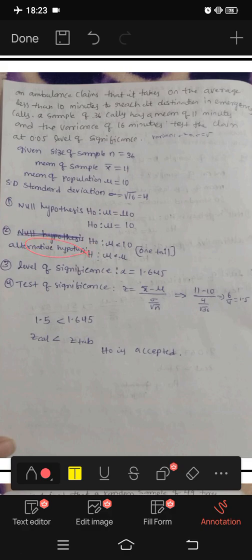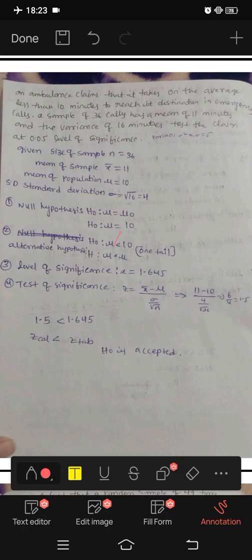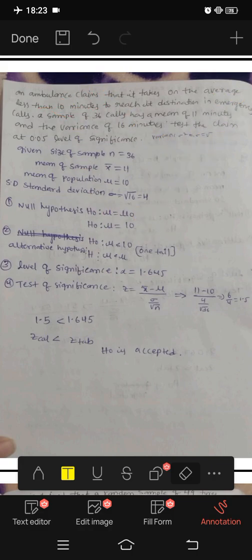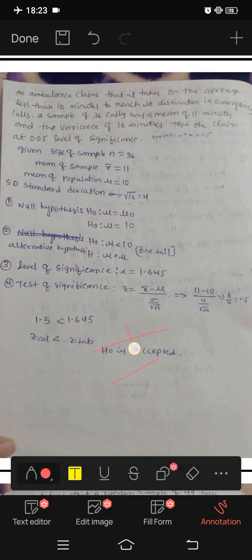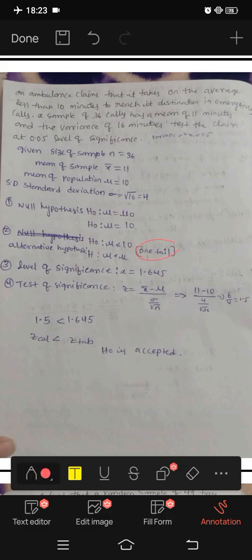Alternative hypothesis H1: mu less than 10. Since the claim is the average is less than 10 minutes, this is a one-tailed test. If the alternative had 'not equal,' it would be two tails, but here it is one tail.